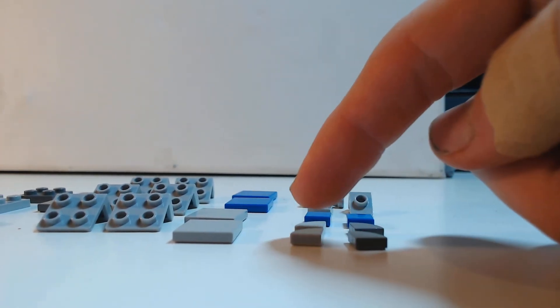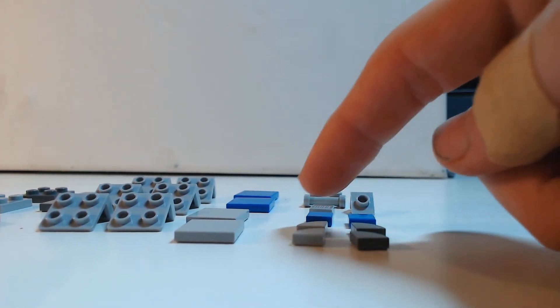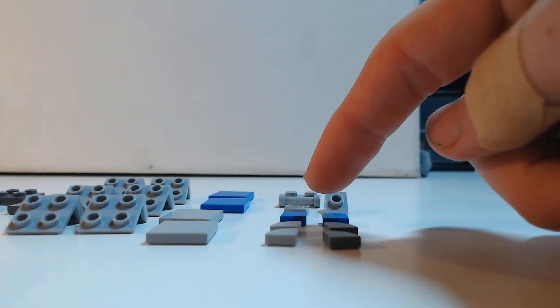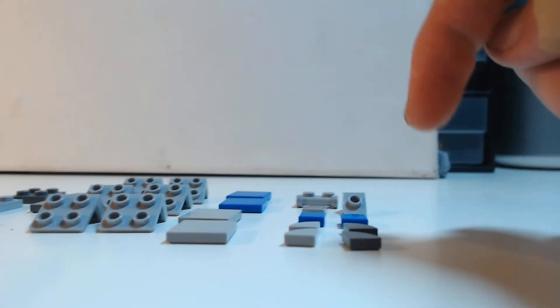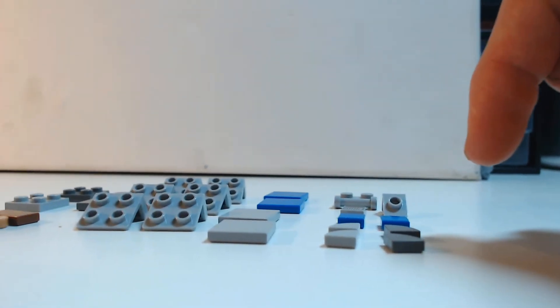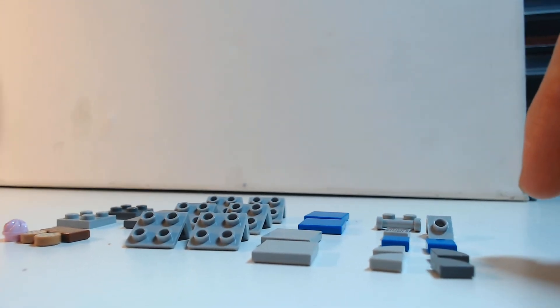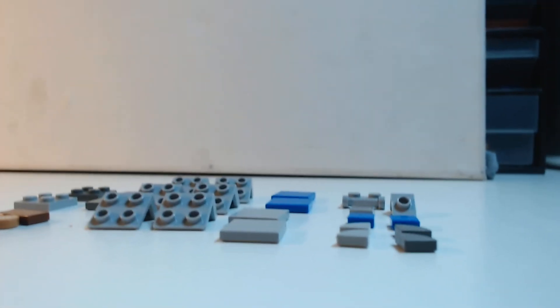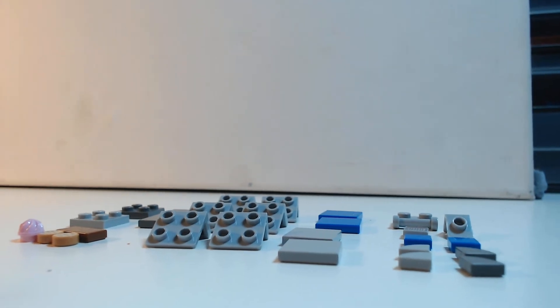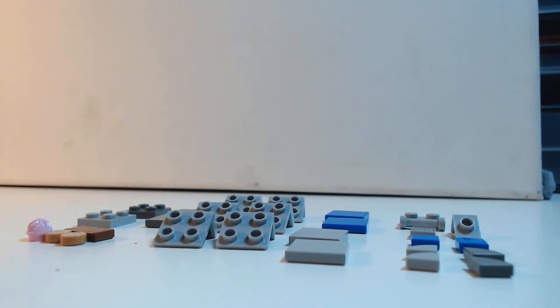These pieces here, these six, the two 1x1 tiles and these, they're just for decoration, they're not necessary for the build. Okay, let's get into the build.